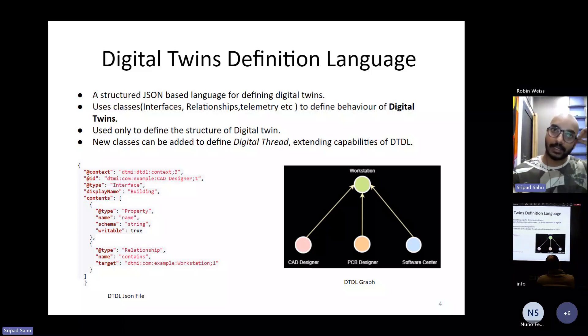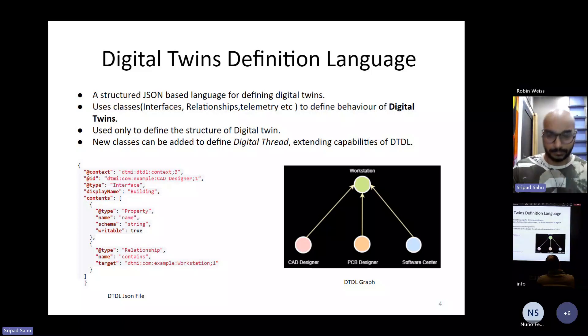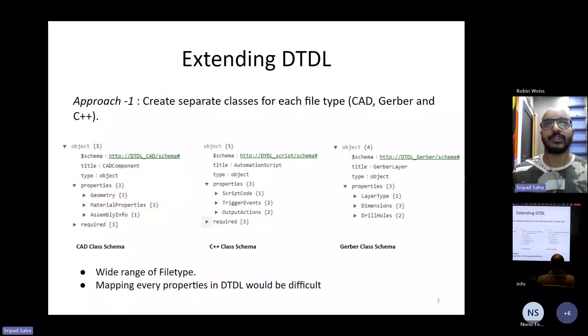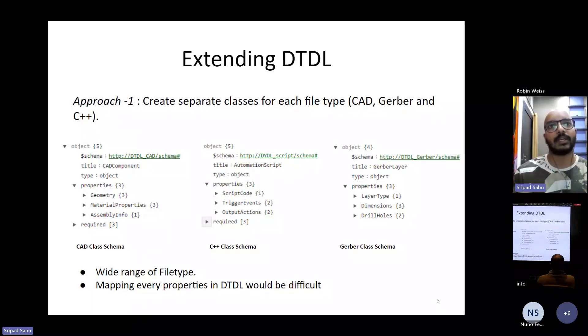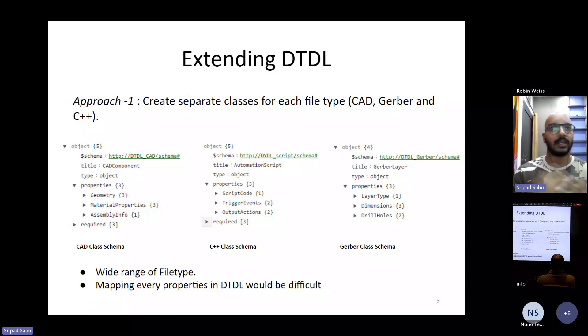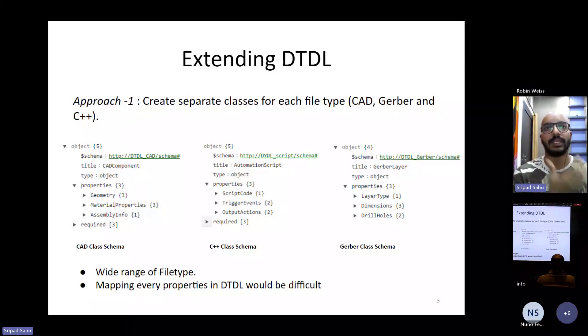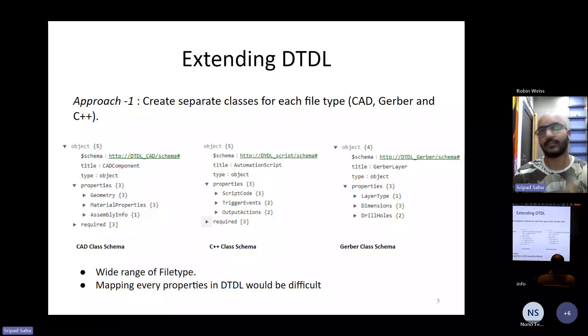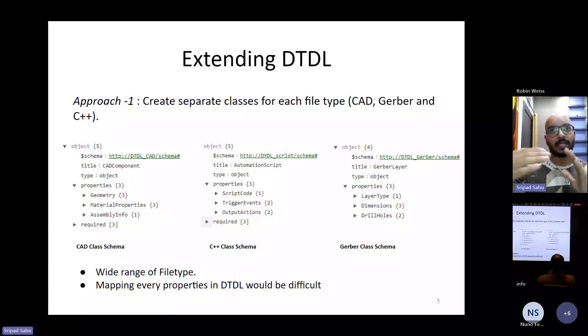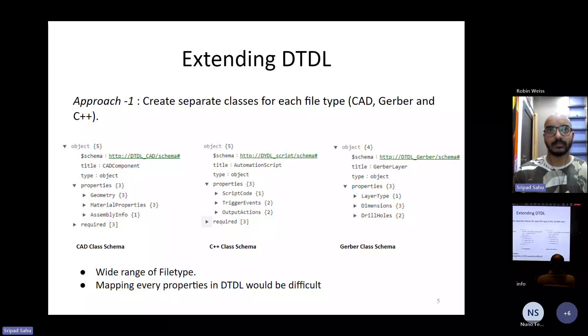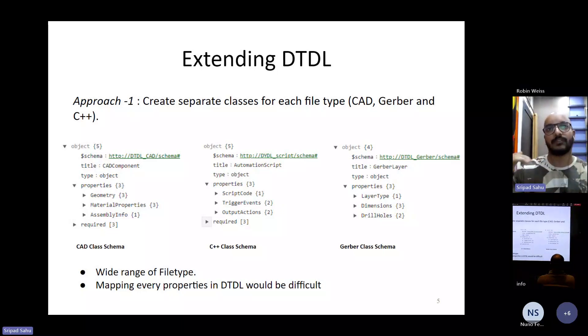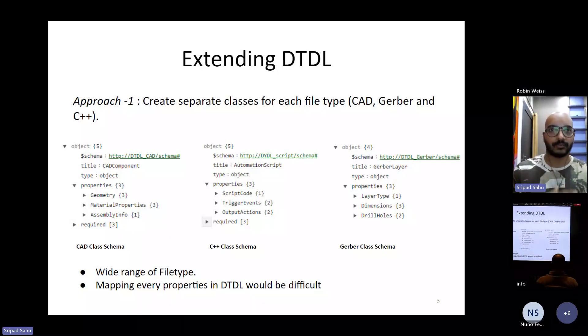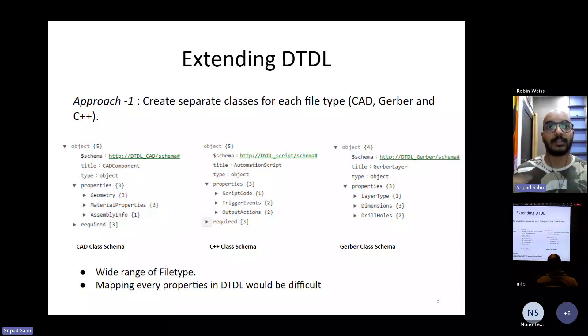So now there are multiple ways in which we can approach this integration problem. One method is to create classes for each file type. So in our DTDL language itself, we can define classes for Gerber files, for CAD files, and for C++ files. We can define individual schema for them and map out each and every property of those classes inside DTDL.